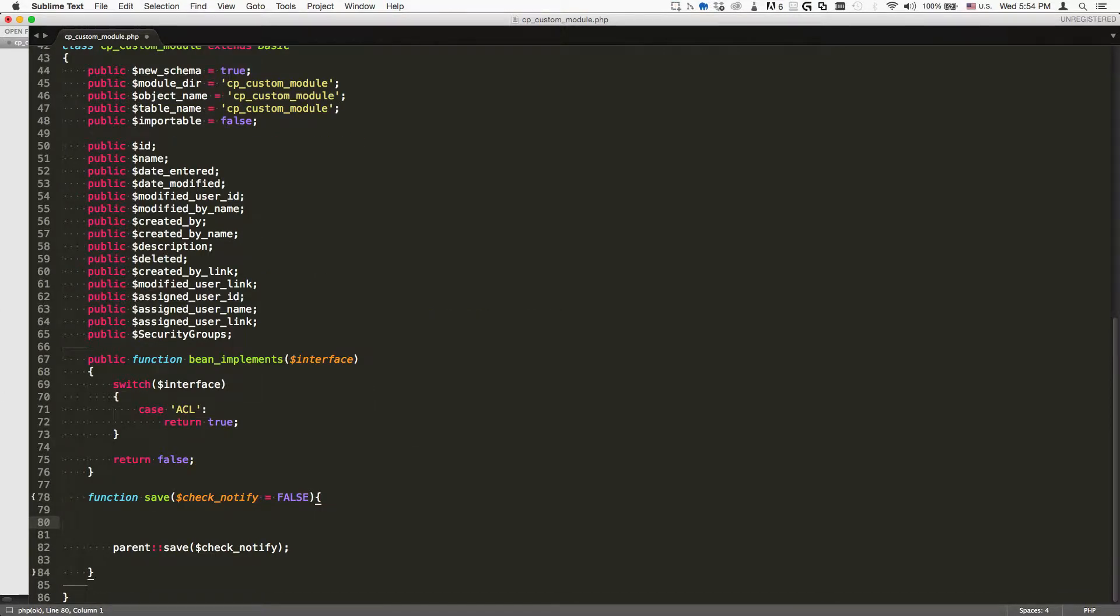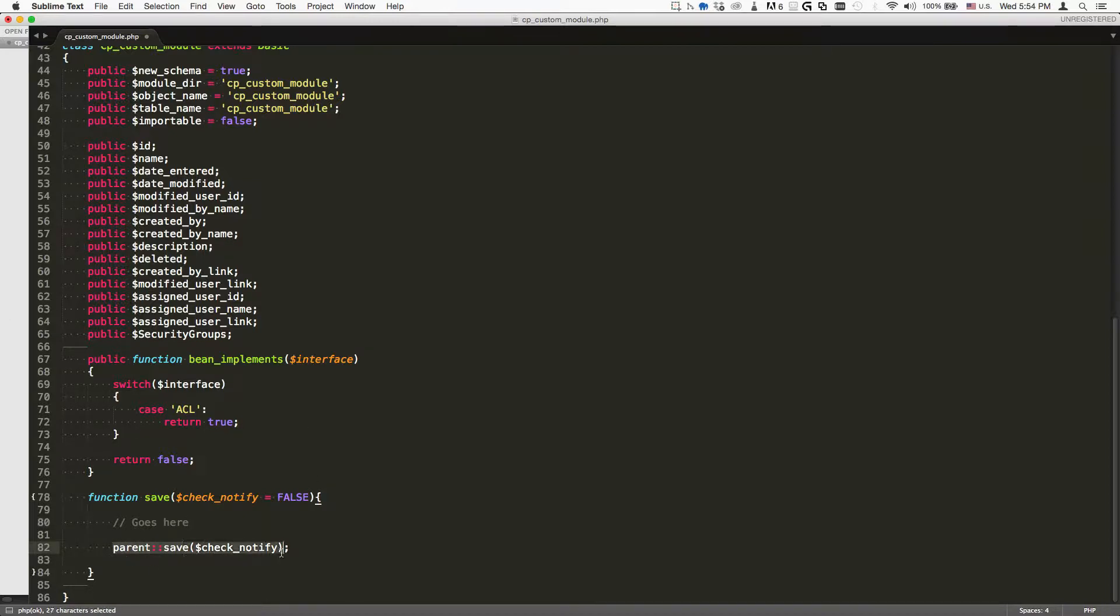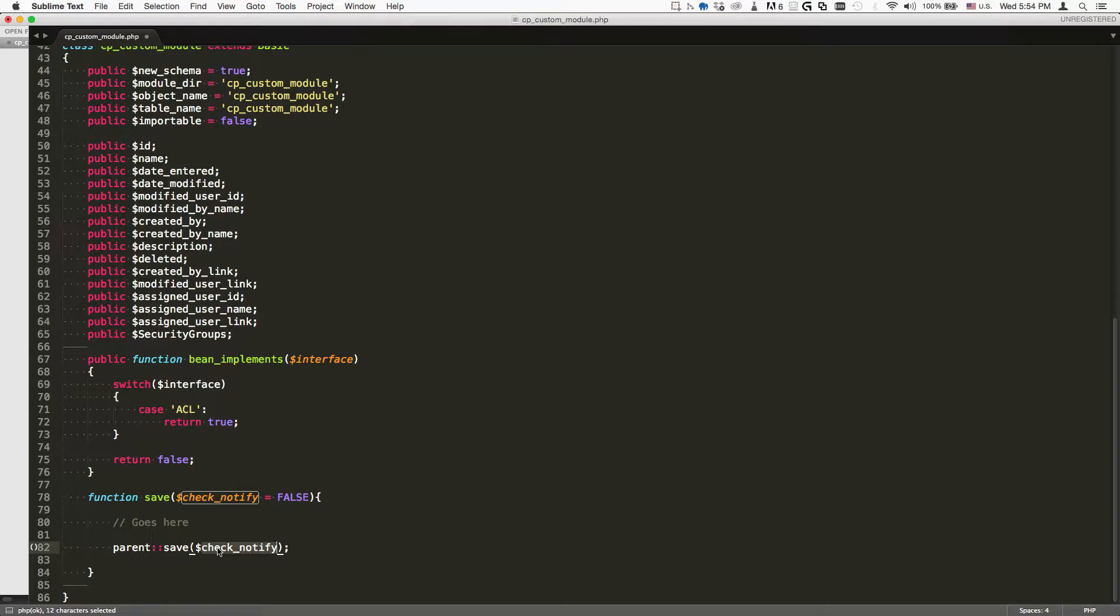This is your logic hook. Whatever goes here is the stuff that you want it to do. The important thing to keep in mind is this part here. We're calling the static method save with the parameter argument check notify, and it's very important that we include this, otherwise it will not work.